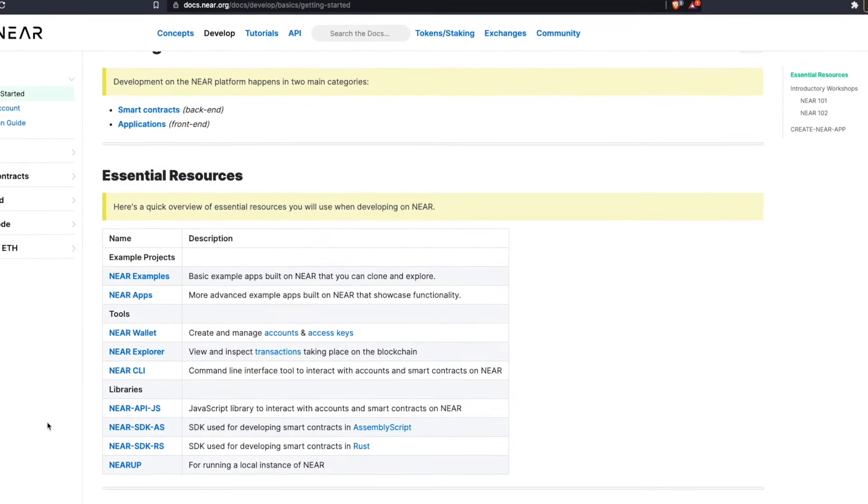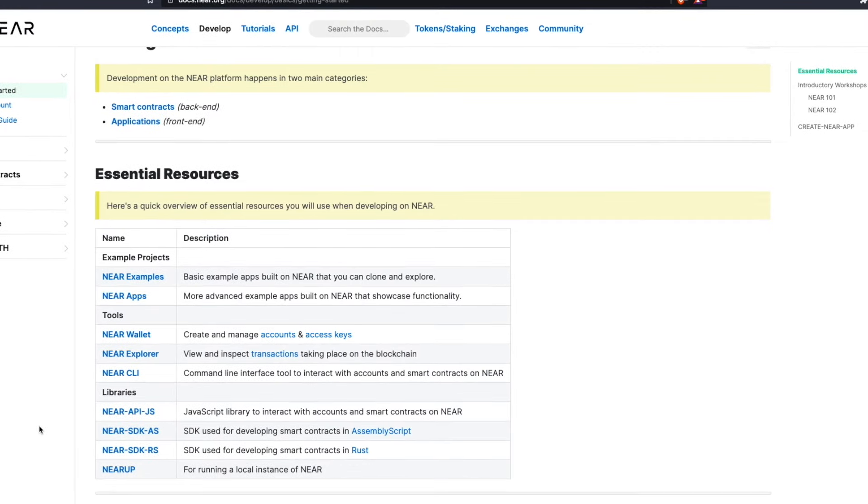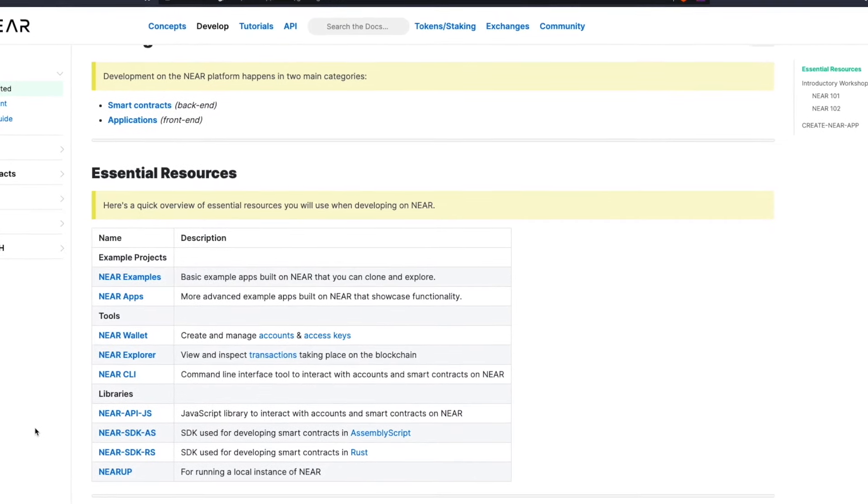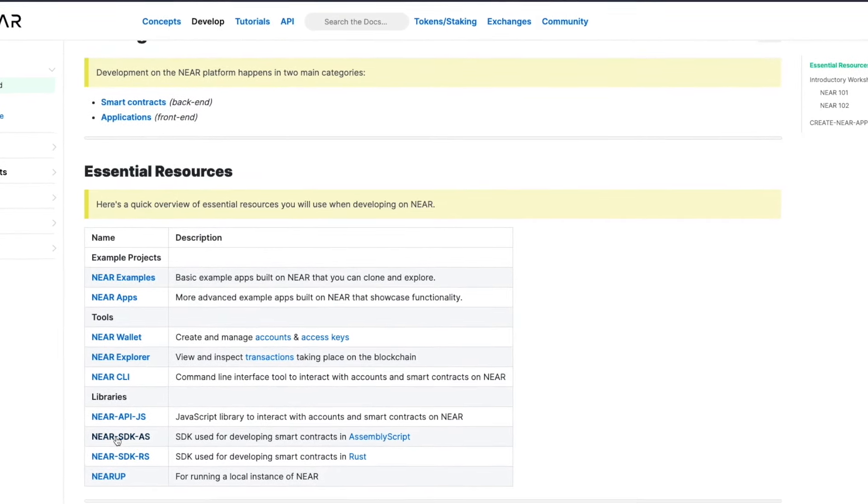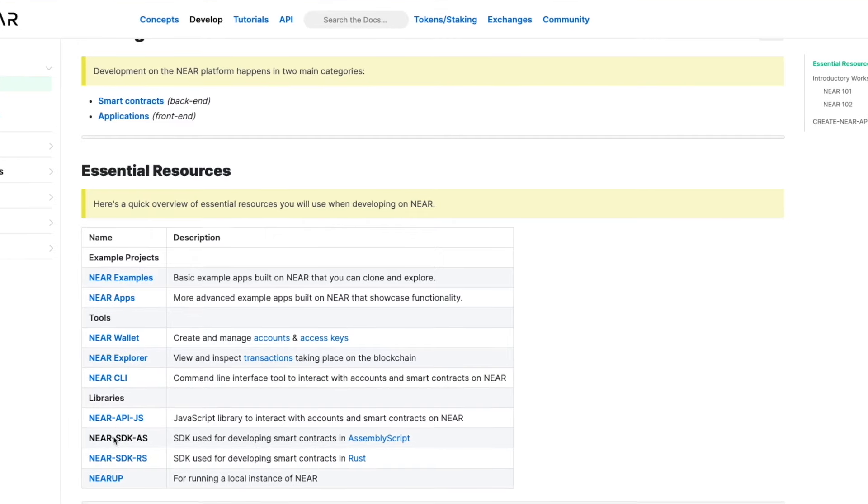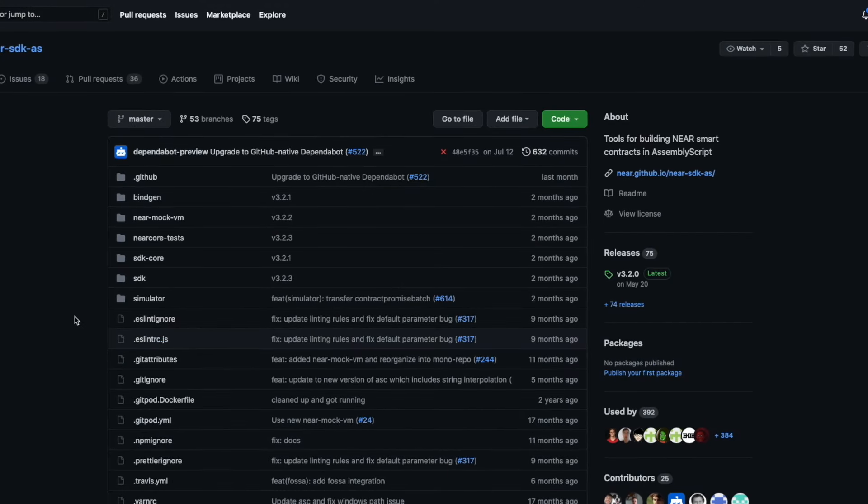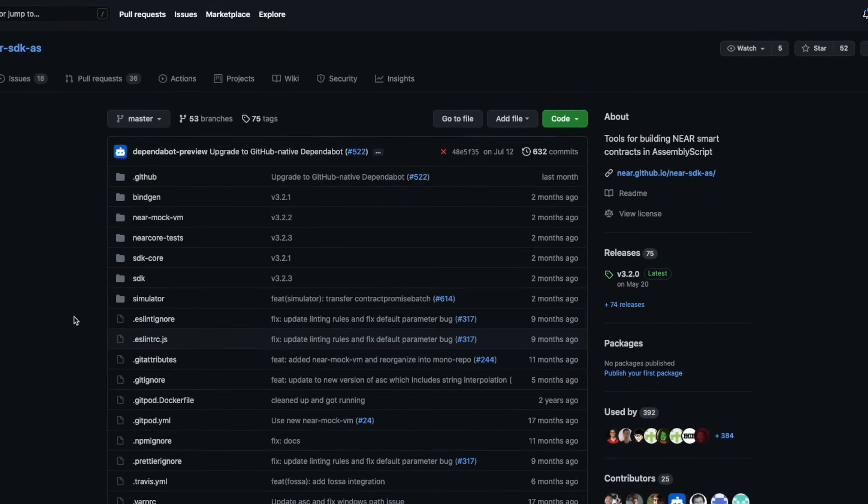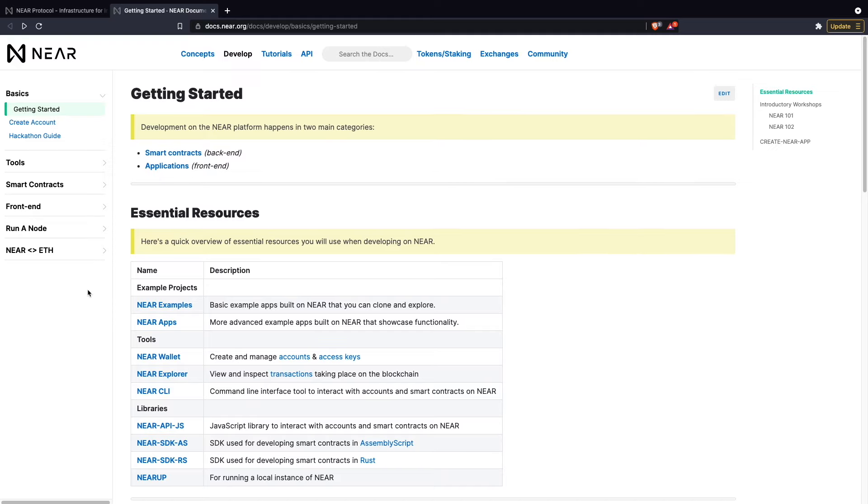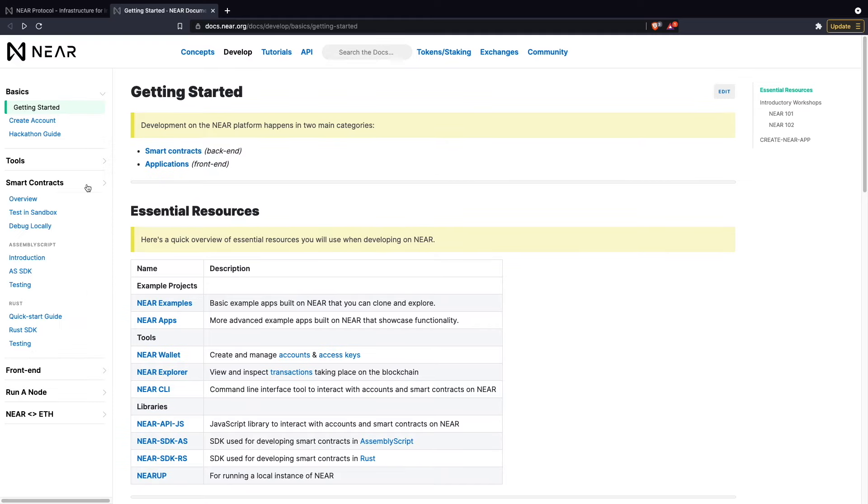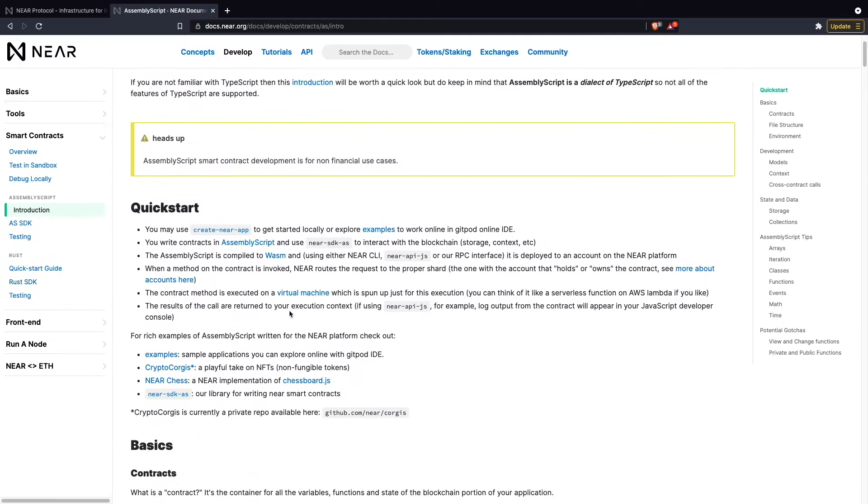The nier.sdk.as and nier.sdk.rs are two libraries that will enable you to write your smart contracts on Nier. These two links you see before you on the homepage will guide you to the GitHub repos for either library. If you turn your attention to the left-hand side of the screen, under smart contracts, you can find short tutorials for either SDK to help you get started.